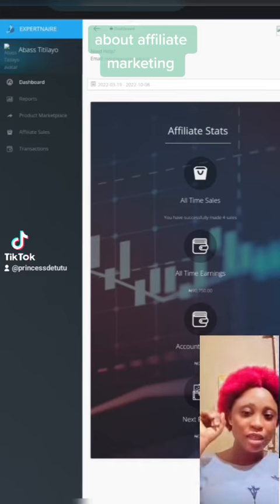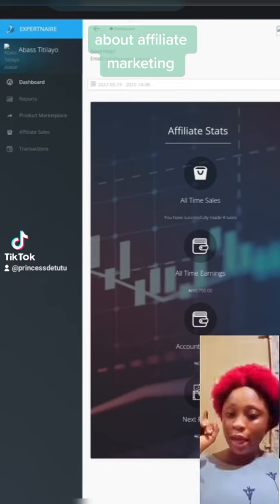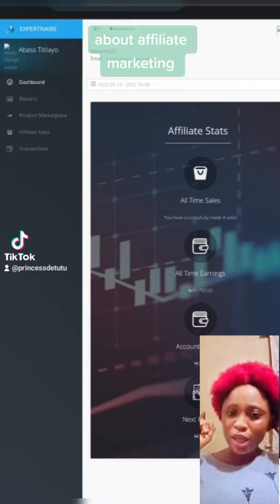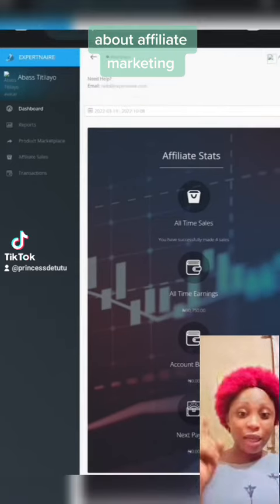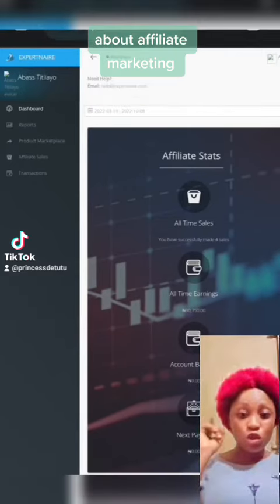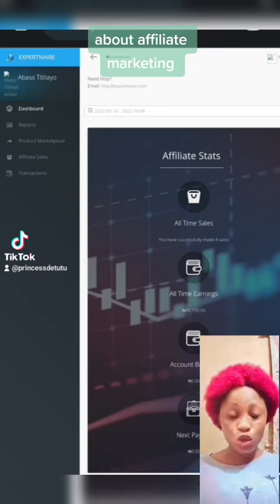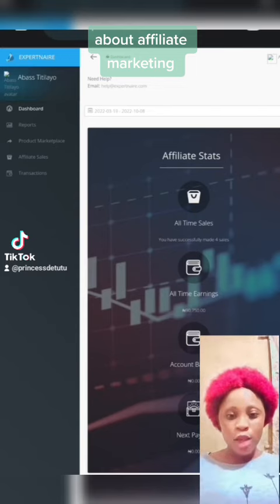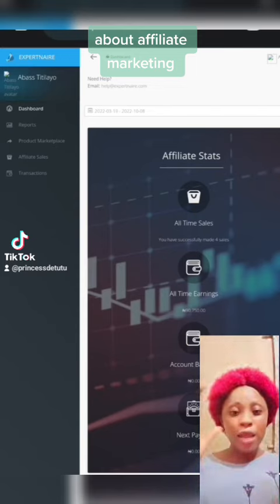Here is my own gathered commission, and this will be dispersed into my account on Friday, which is tomorrow. Every Friday they always disperse commission to their members.